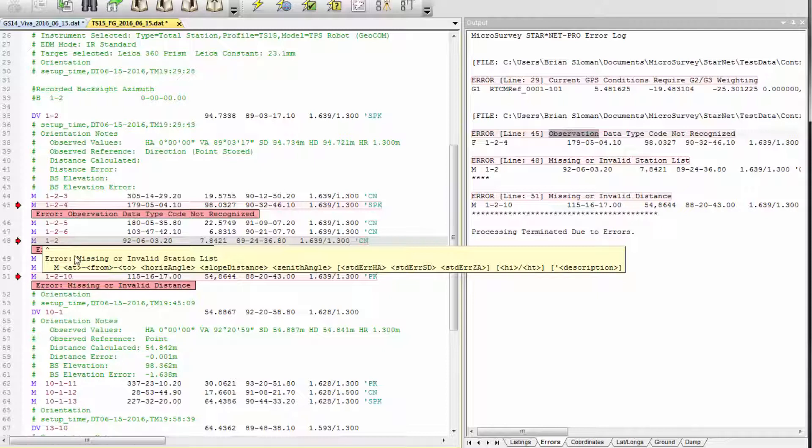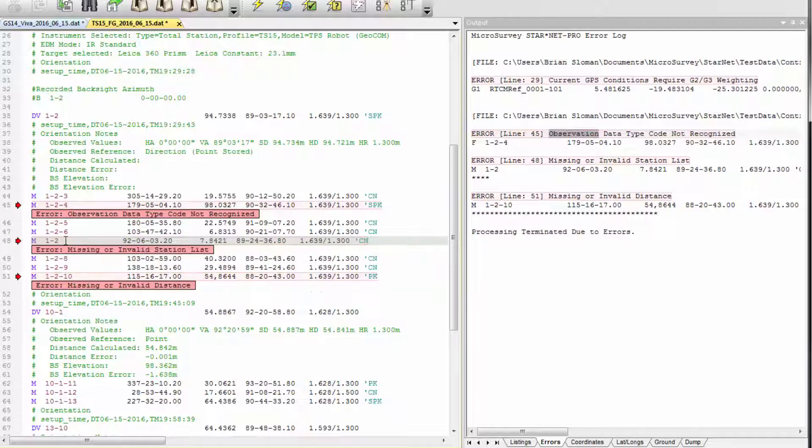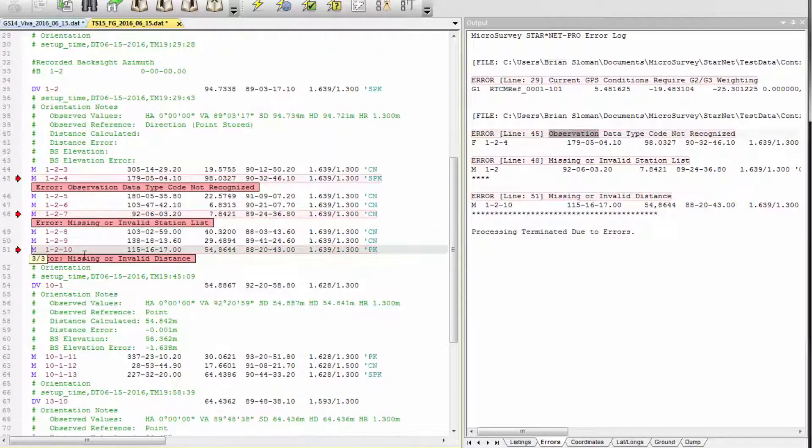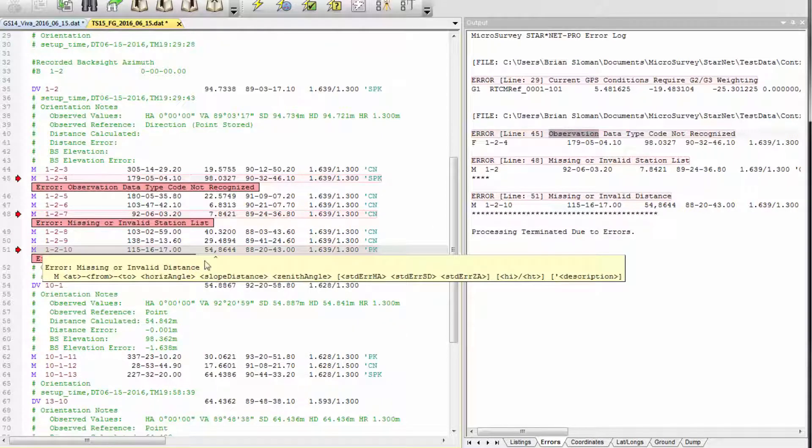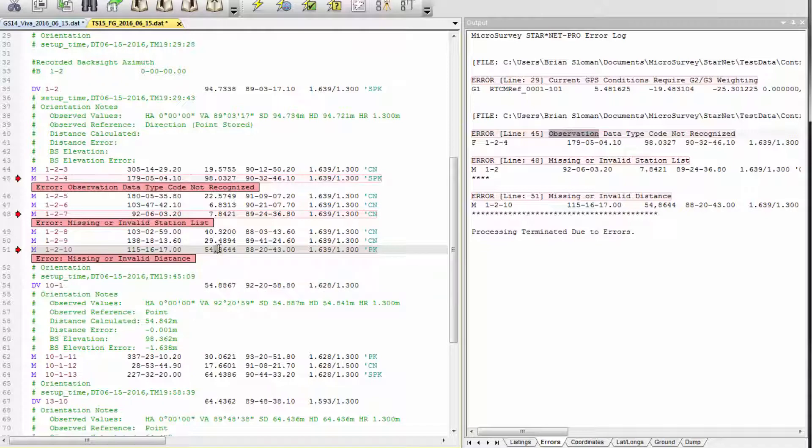The next error is an invalid station list because I don't have enough station names. And the last error is an invalid distance because of a typo.